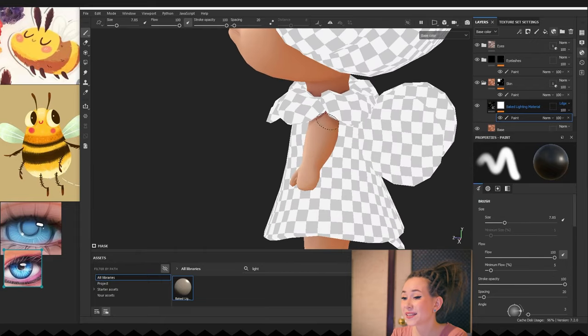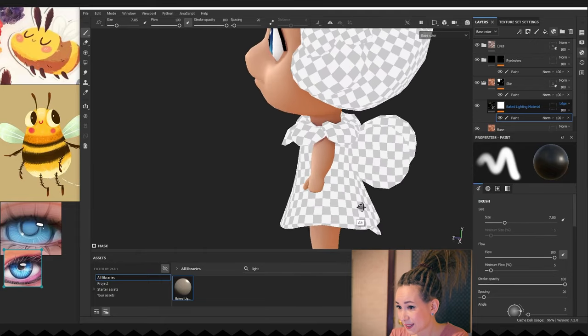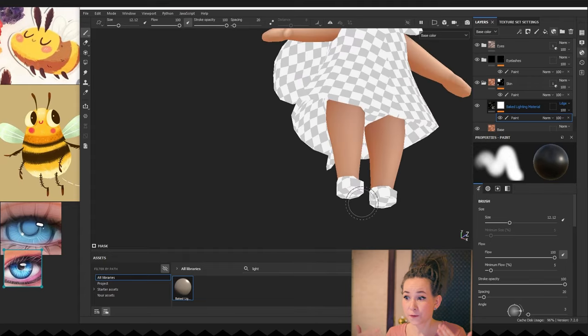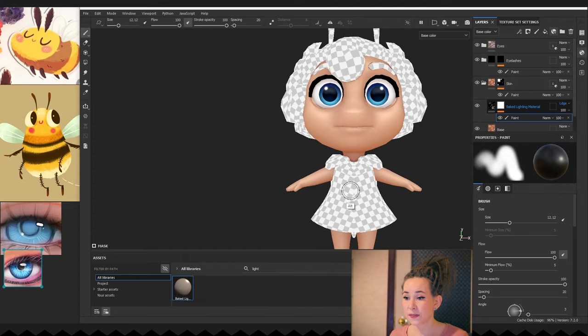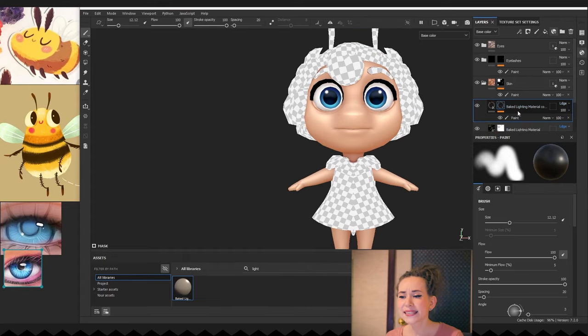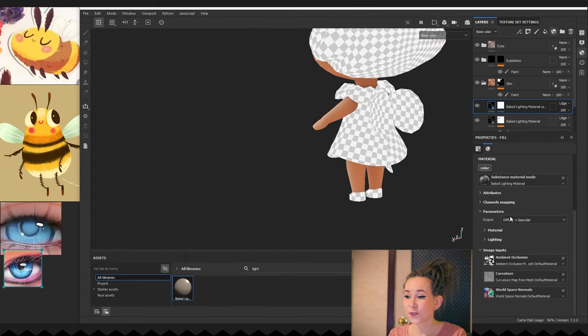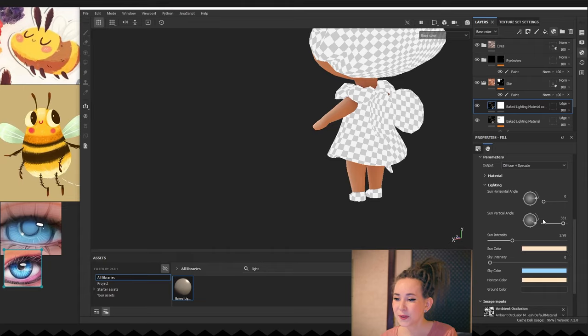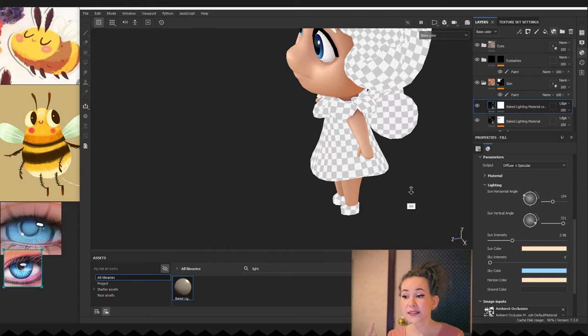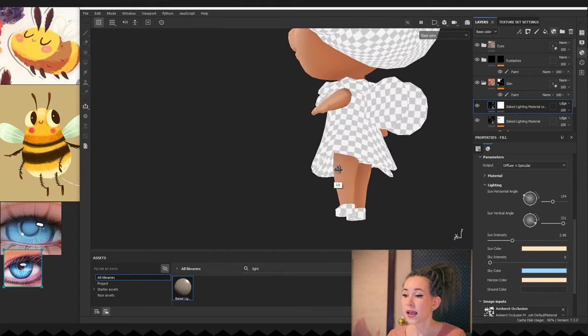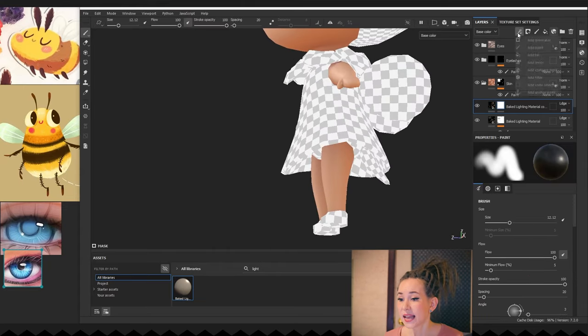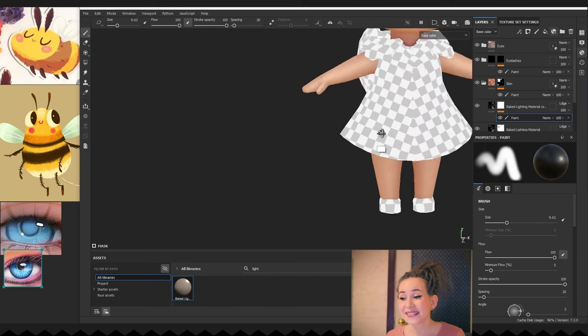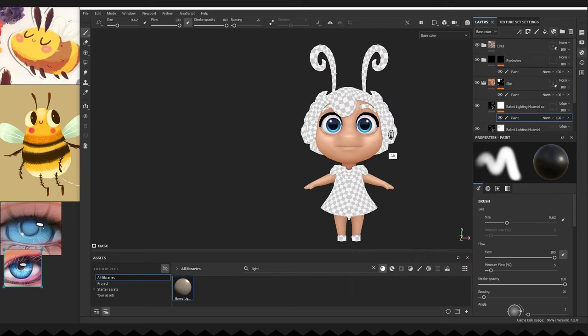As we had only one light source, we lit her only from the front. And the back side is completely in shadow. So to fix that, I'm duplicating the baked lighting material and rotating the sunlight. And once again, I'm painting out with black color the parts I don't like.